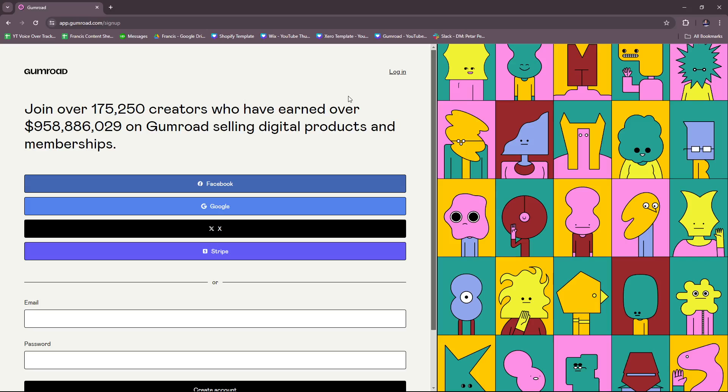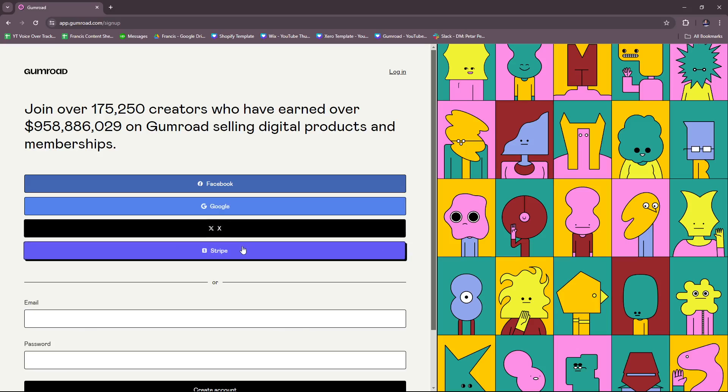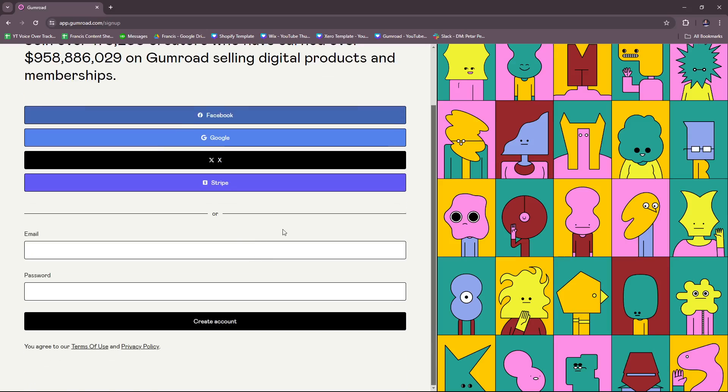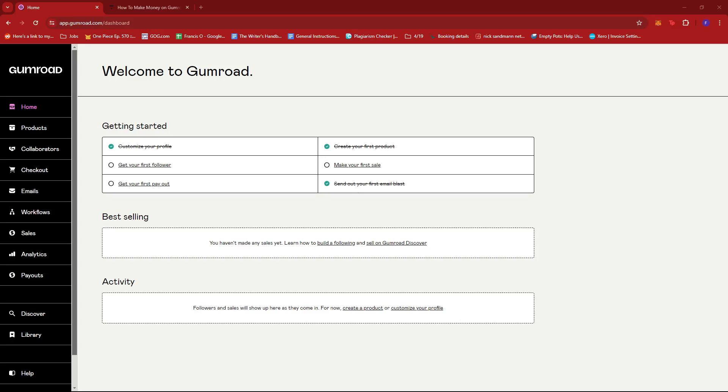It should look something like this, and as you can see from this page you can either sign up using Facebook, Google, X, formerly known as Twitter, Stripe, or alternatively you can also just input your email and then set up a password. Once you sign up for a Gumroad account, they're just going to ask you for a few details about your business. There are actually just three vital pieces of information to take note of: your profile photo, your profile bio, and your username. Once that's done, you will have your own Gumroad account.